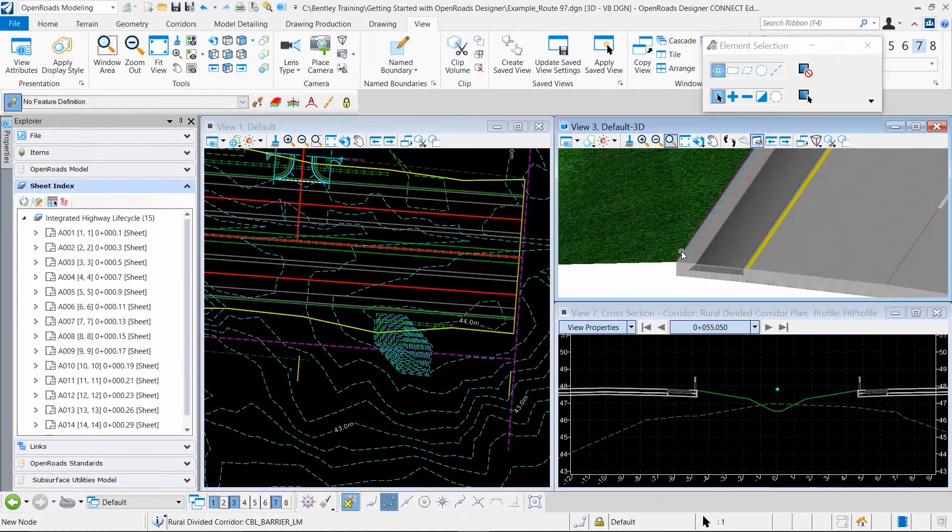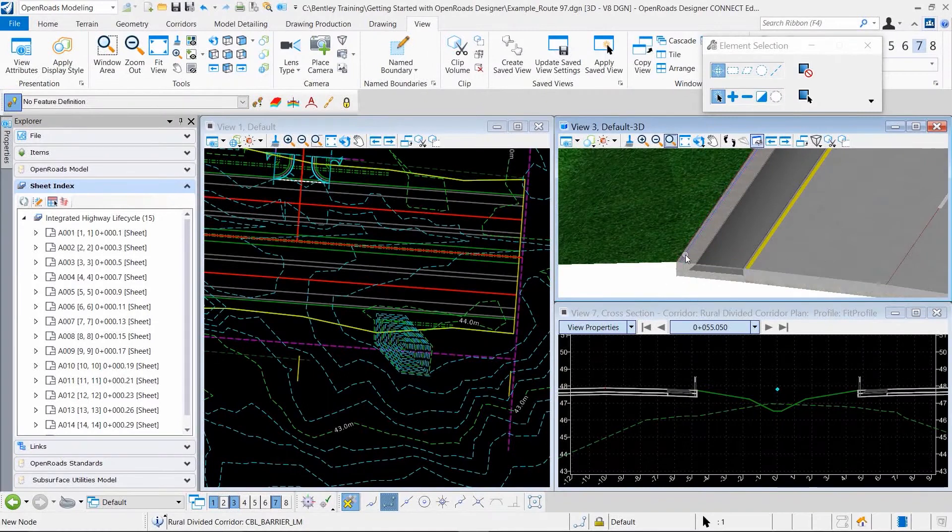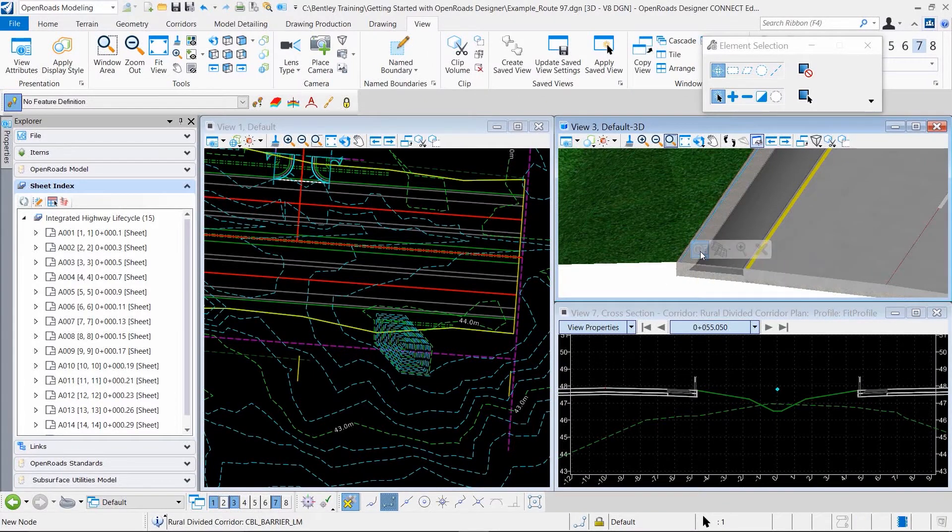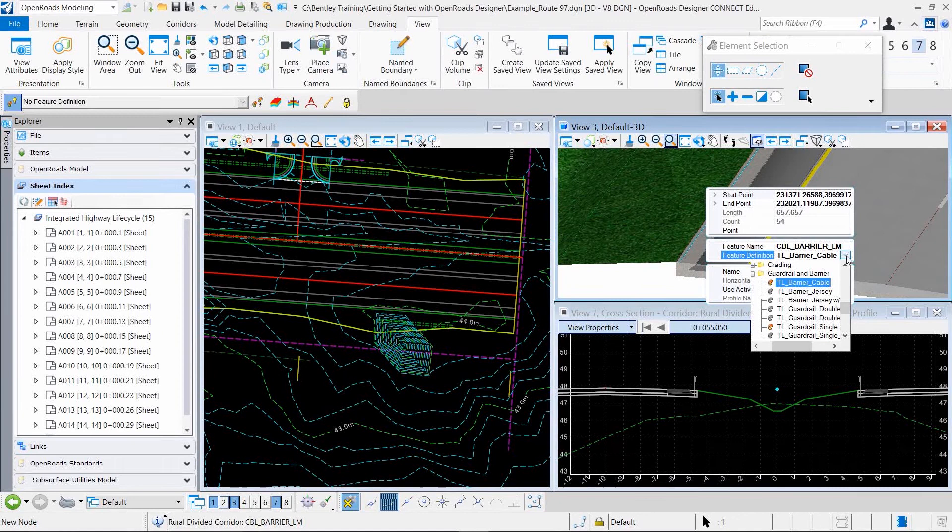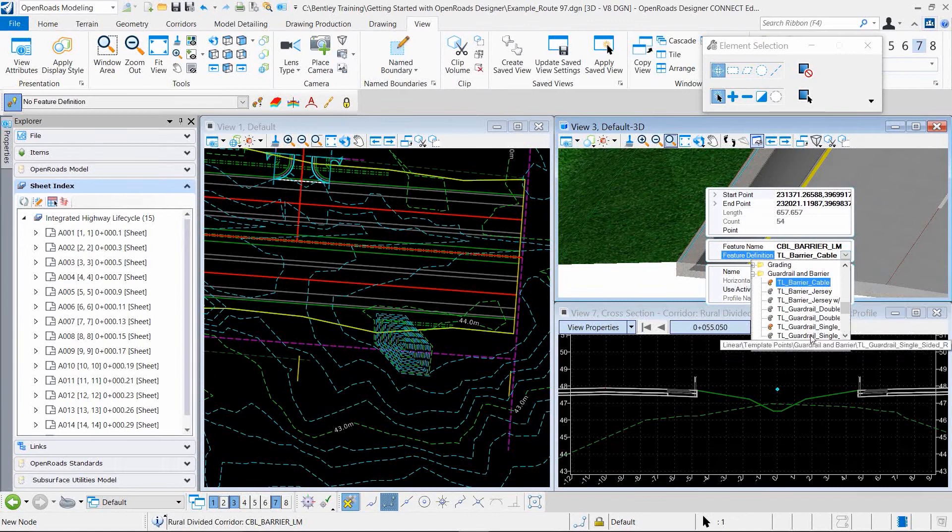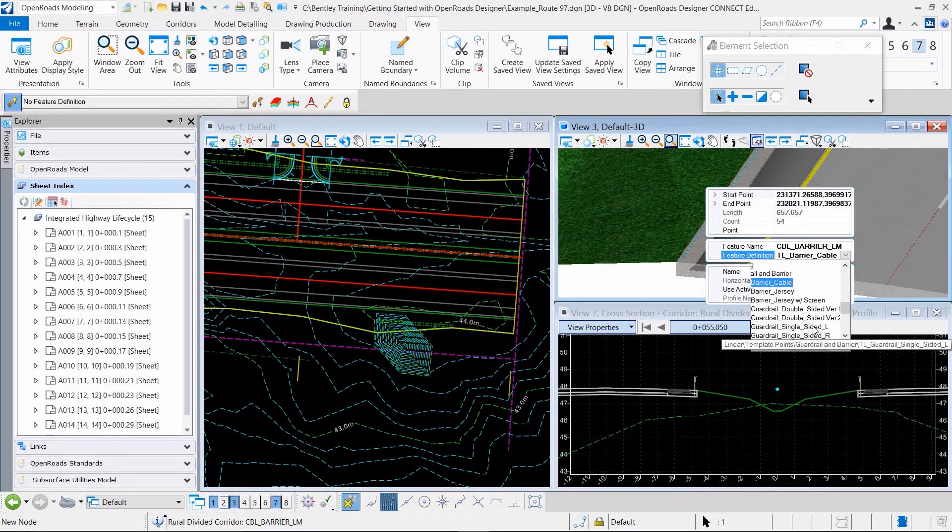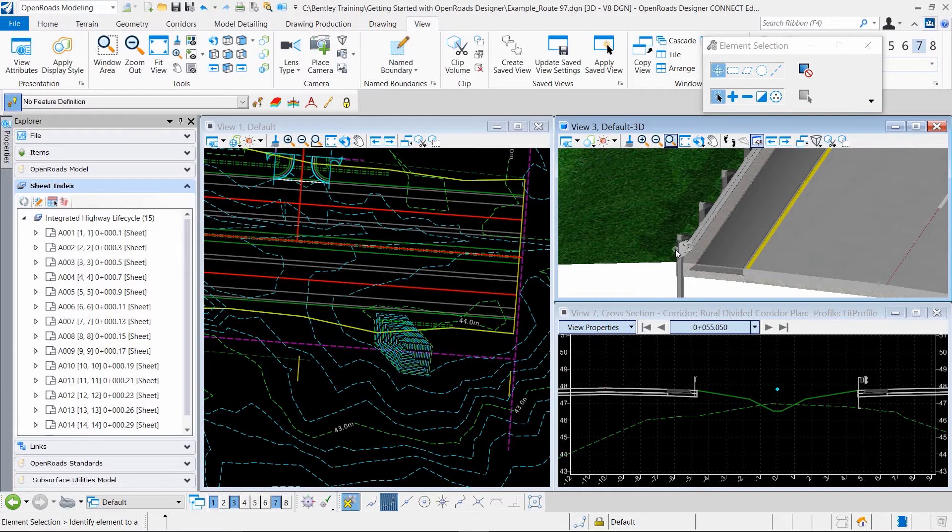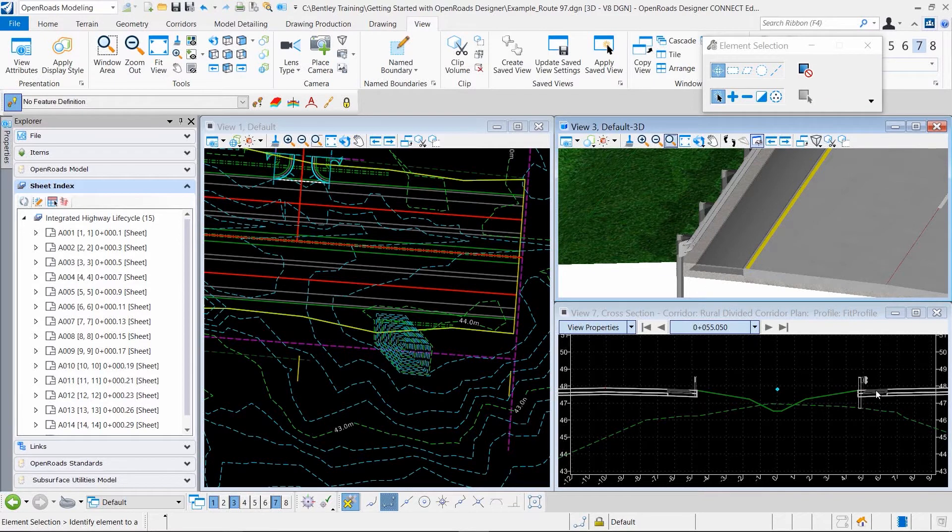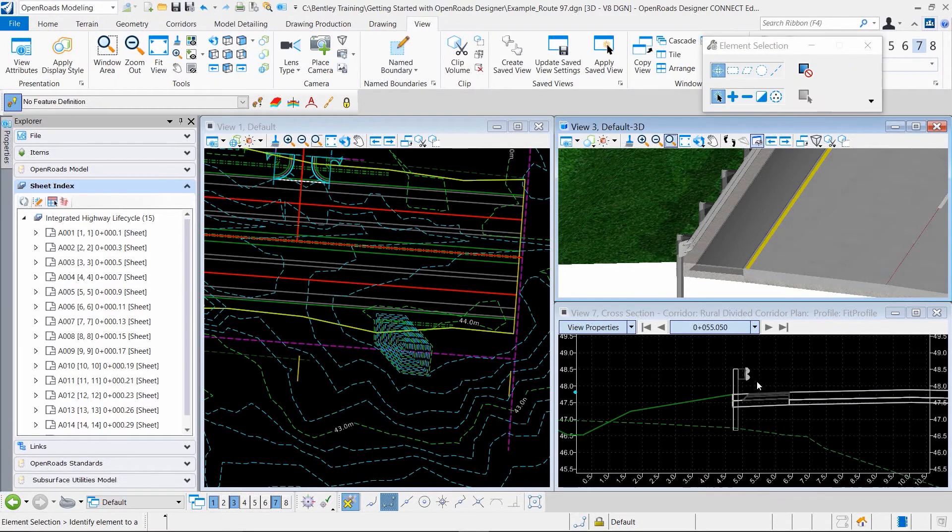In this second example, I want to highlight that OpenRoads Designer is a feature-based modeling application where we can modify the definition of elements as needed and see those changes reflected directly in the model. We can see the guardrail here implemented.